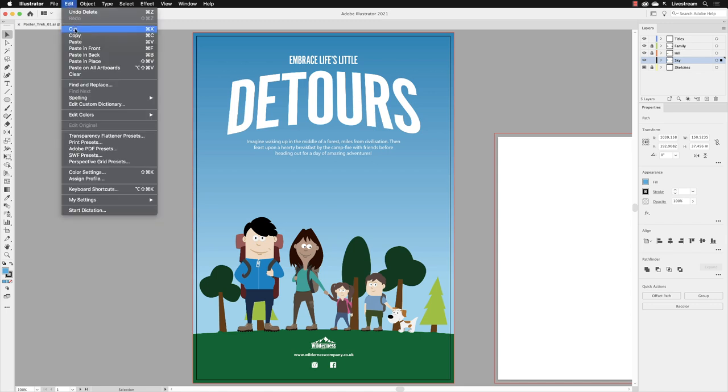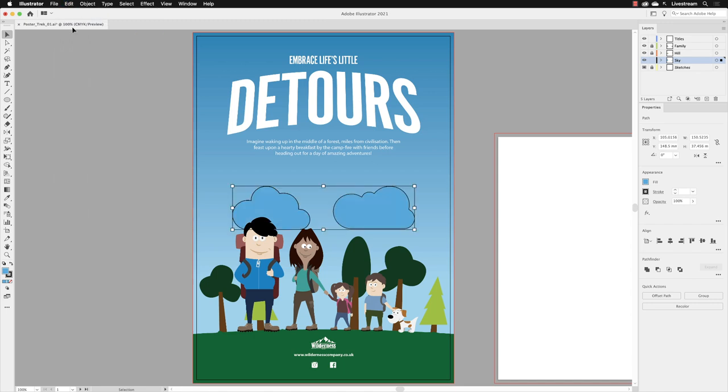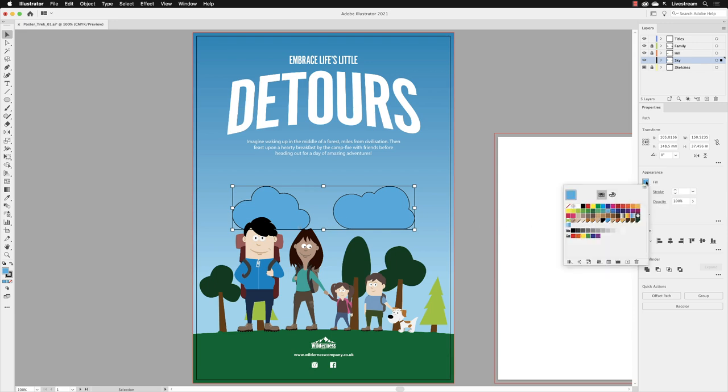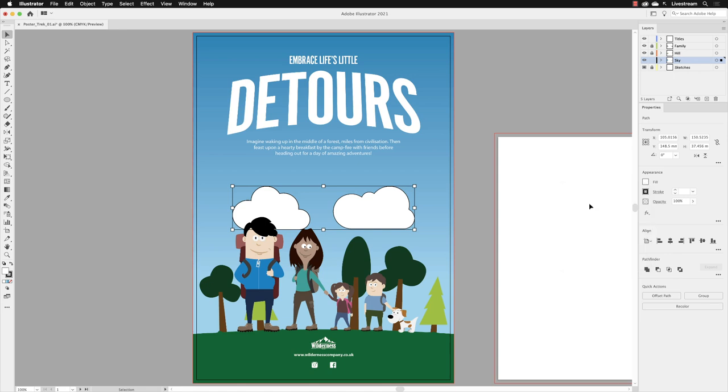They do have a blue fill and a black stroke, so with them still selected as they will be by default, change the fill to white, press Return.